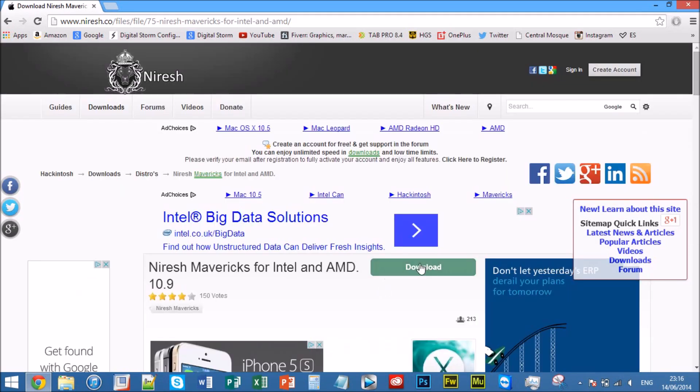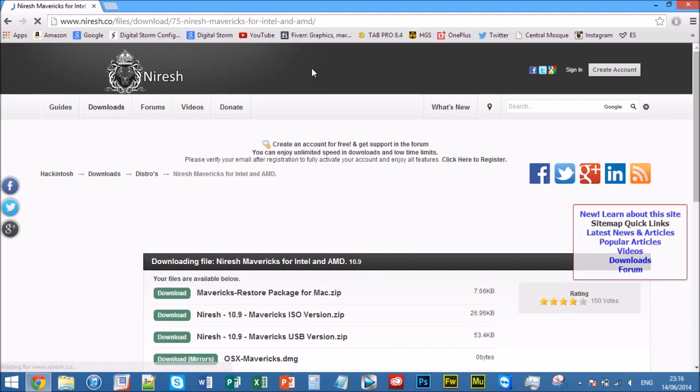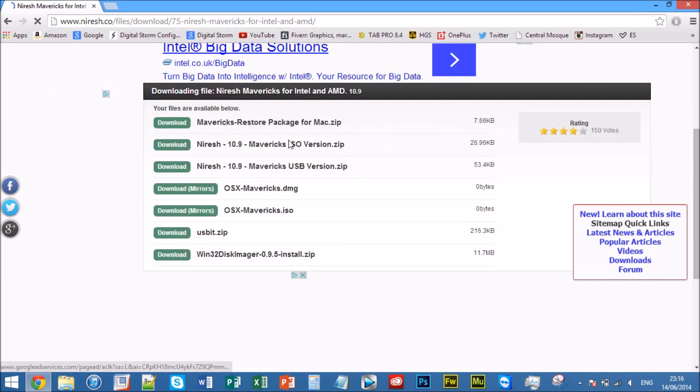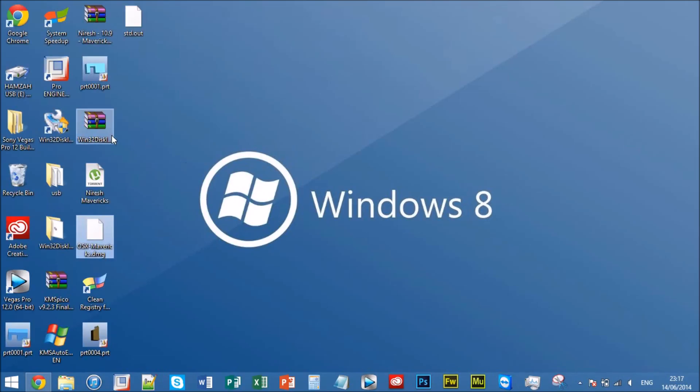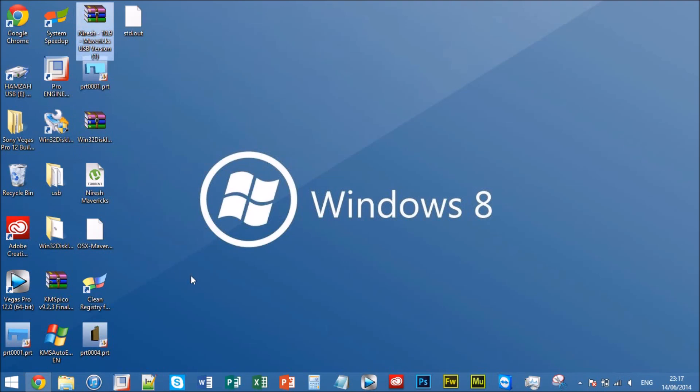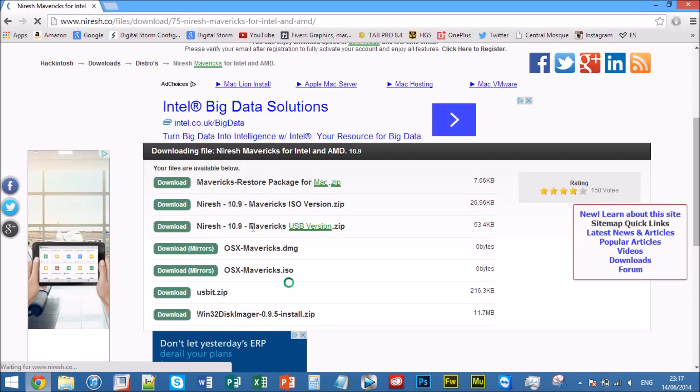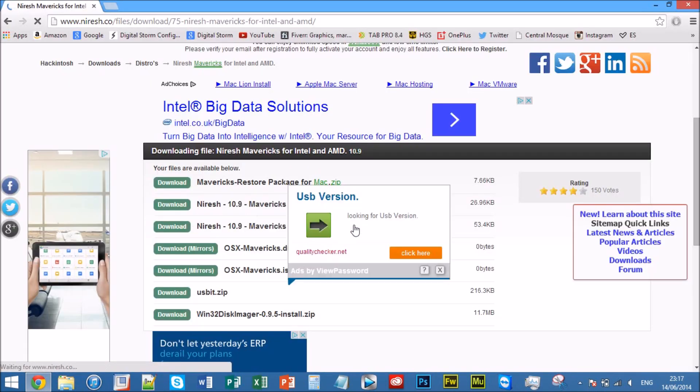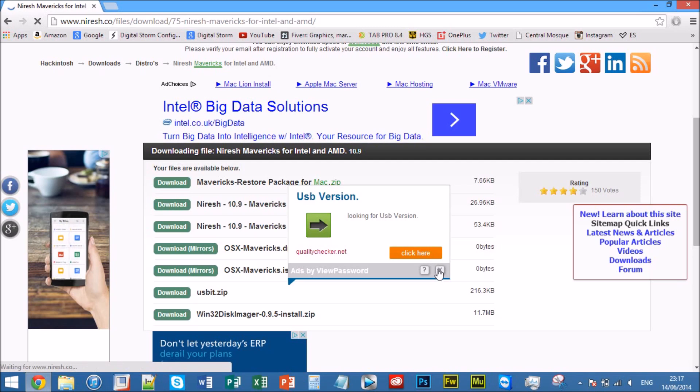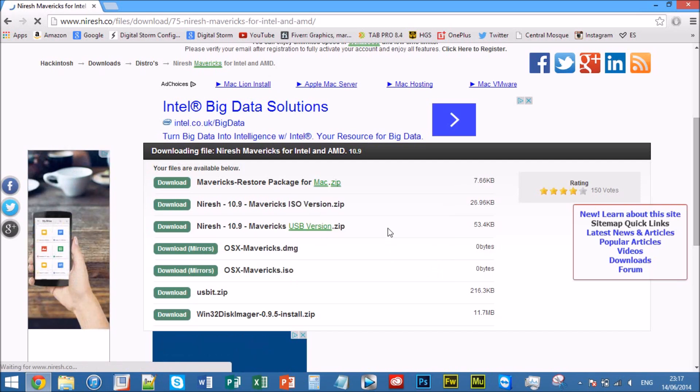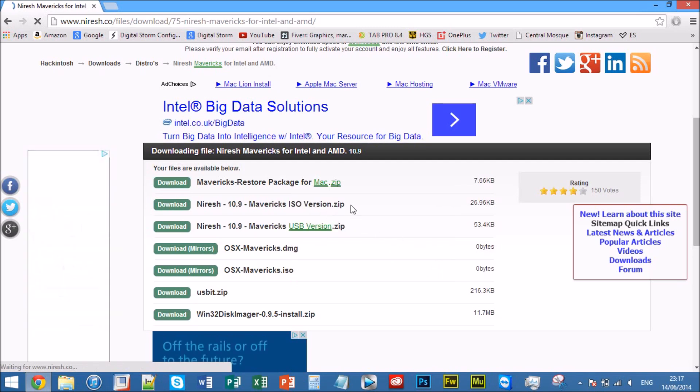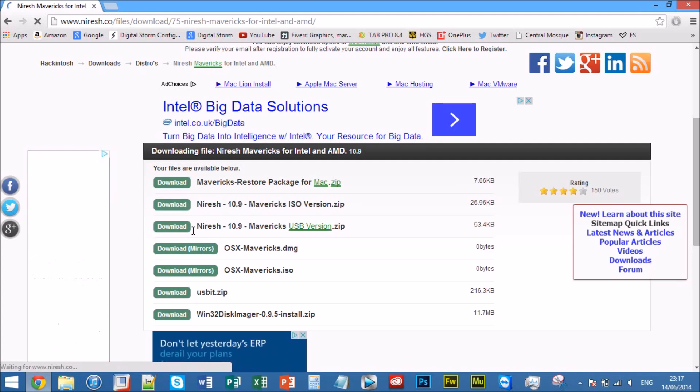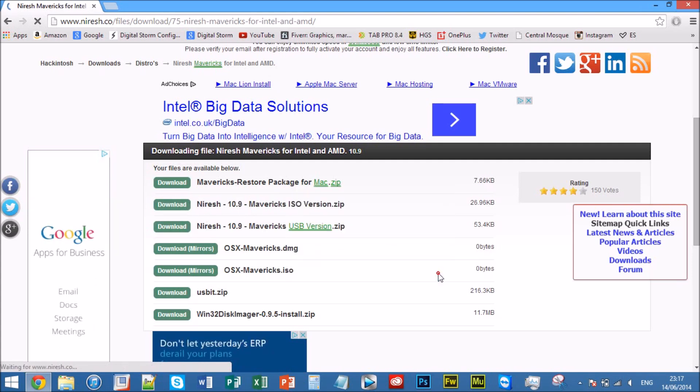Now you're going to download for Intel and AMD. What you want to download is, let me check, the USB version which is here. Sorry for the ads. If you want to burn it onto a CD you can use this one, but just go with this because it's the full package. So hit download and it should download.